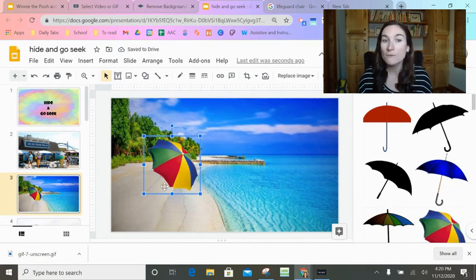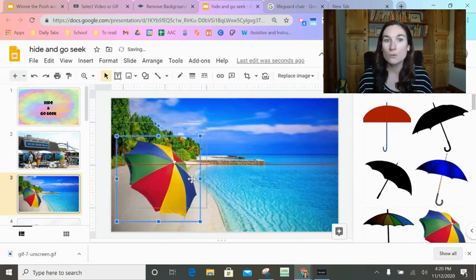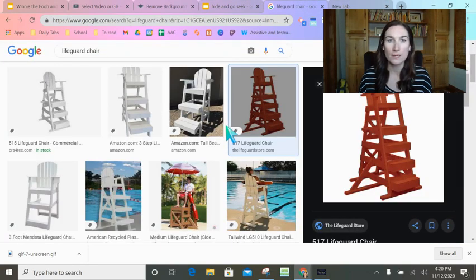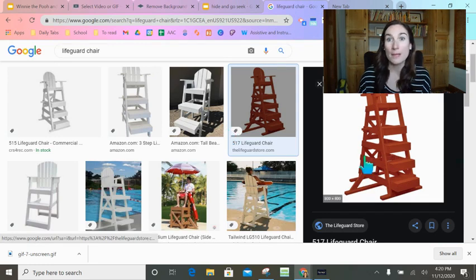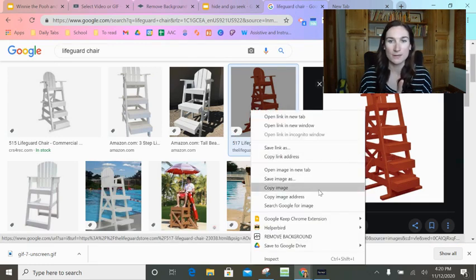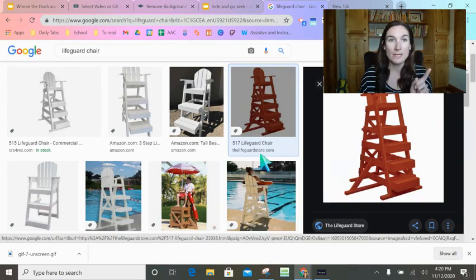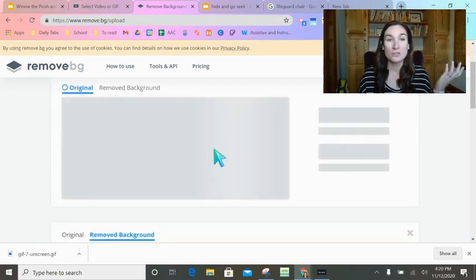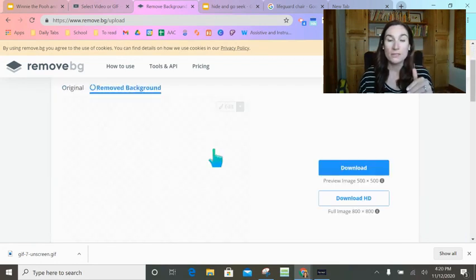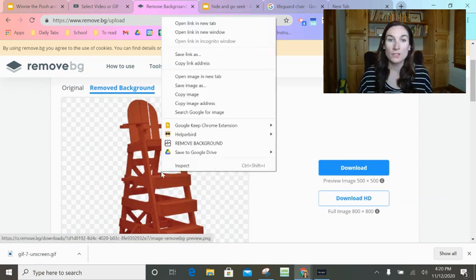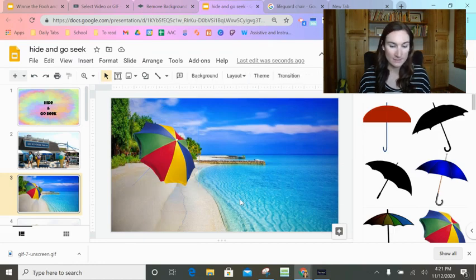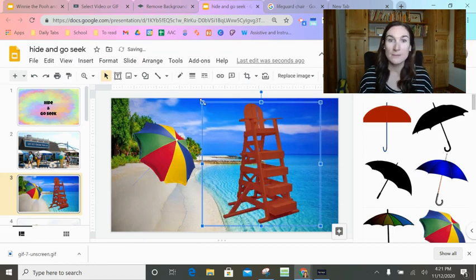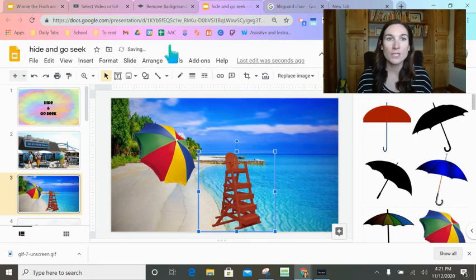Then we want some movable icons where our people can hide behind. Insert an image and do a Google image search — something really easy is just type in an object and then type 'transparent background' into your search and you'll hopefully get something with a transparent background. Sometimes things I'm looking for don't show up with a transparent background, so I'd do a regular Google image search for something like a lifeguard chair. This is where RemoveBG comes in — you just copy the image, go to the website RemoveBG, paste with Ctrl+V, and it loads that image and removes the background. Then copy it, go back to your slides, and paste it in. Perfect — it has no background.